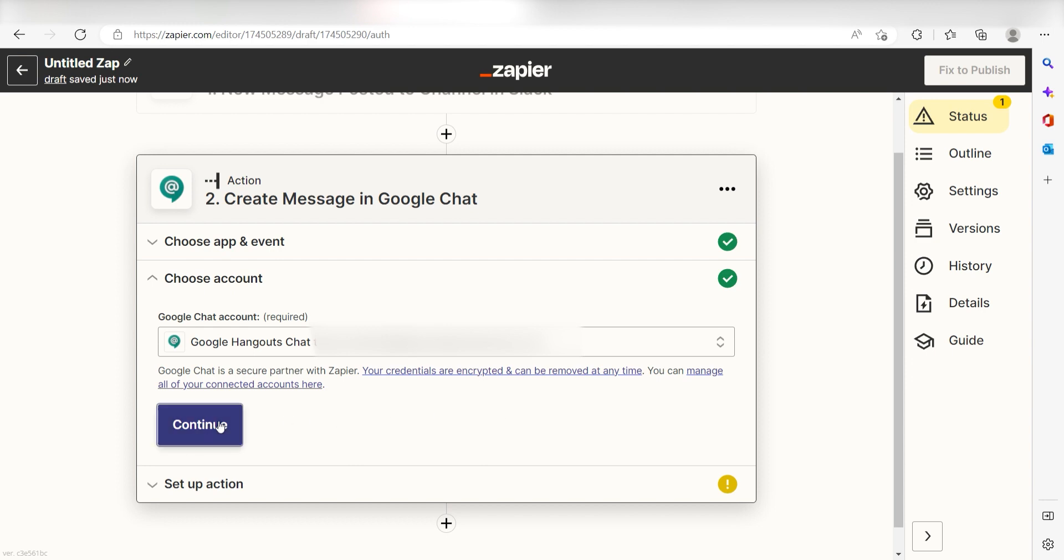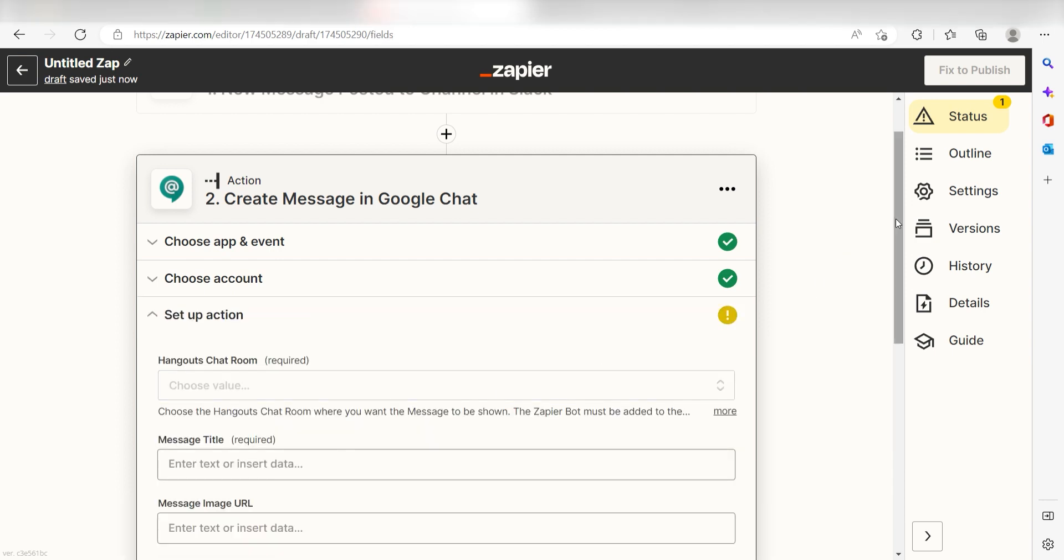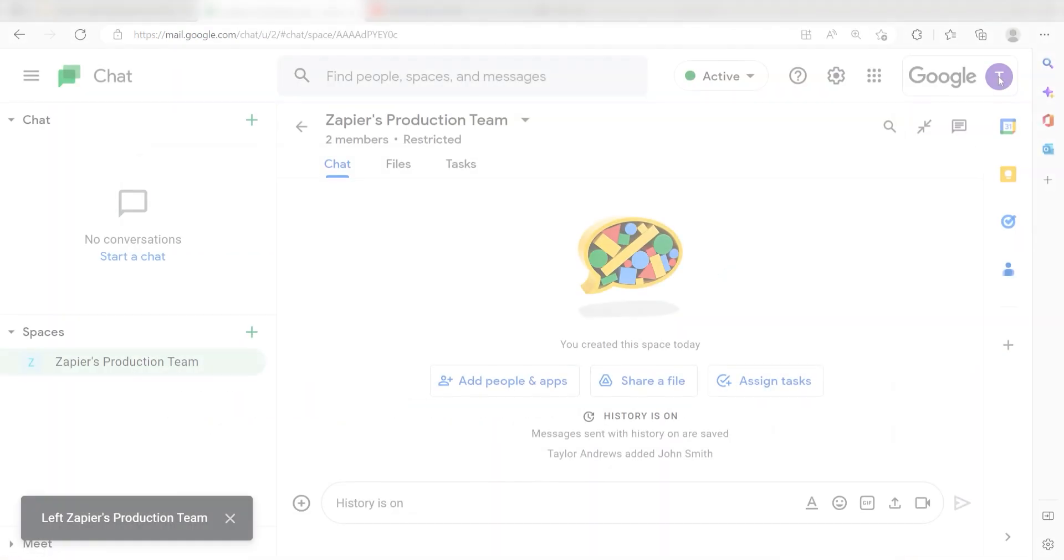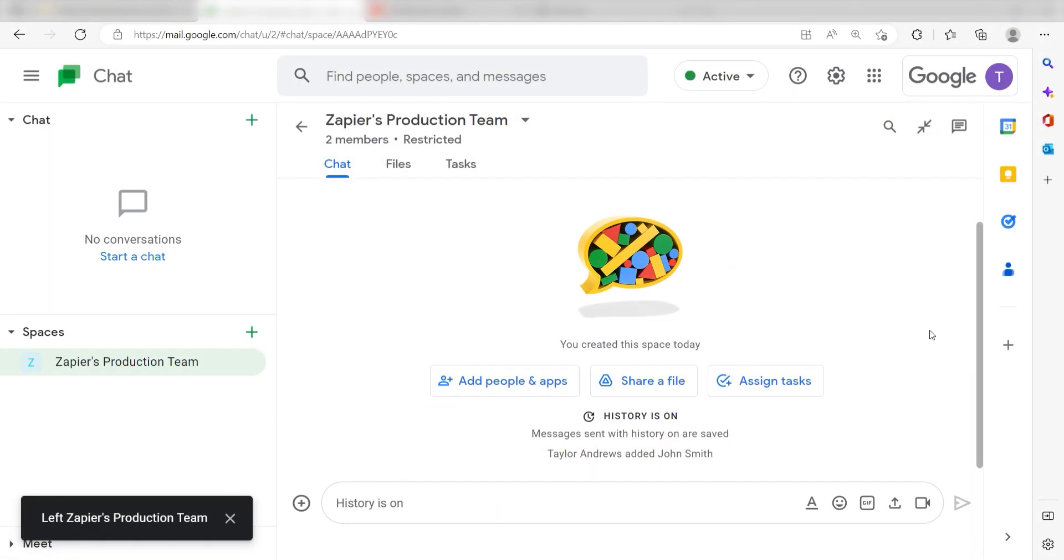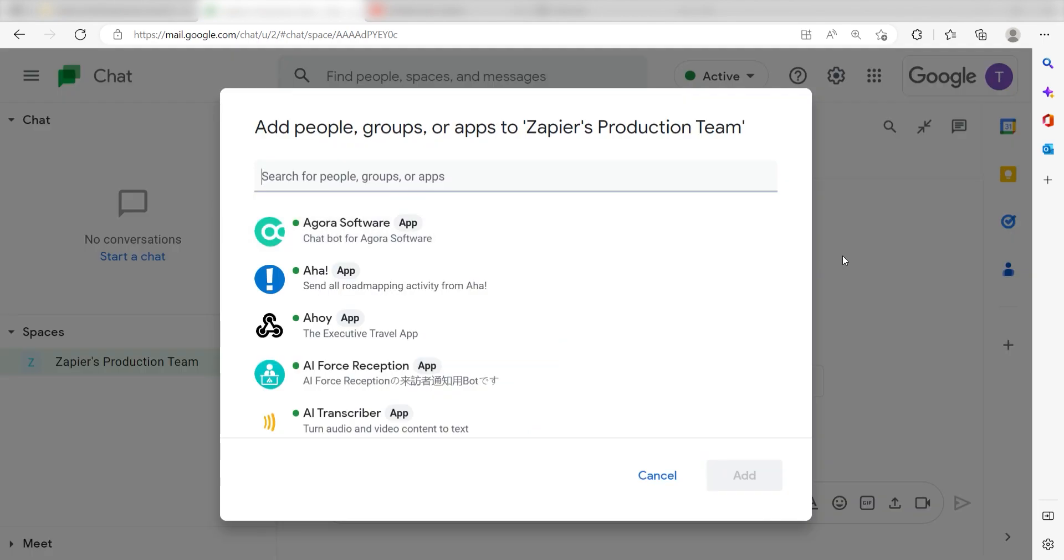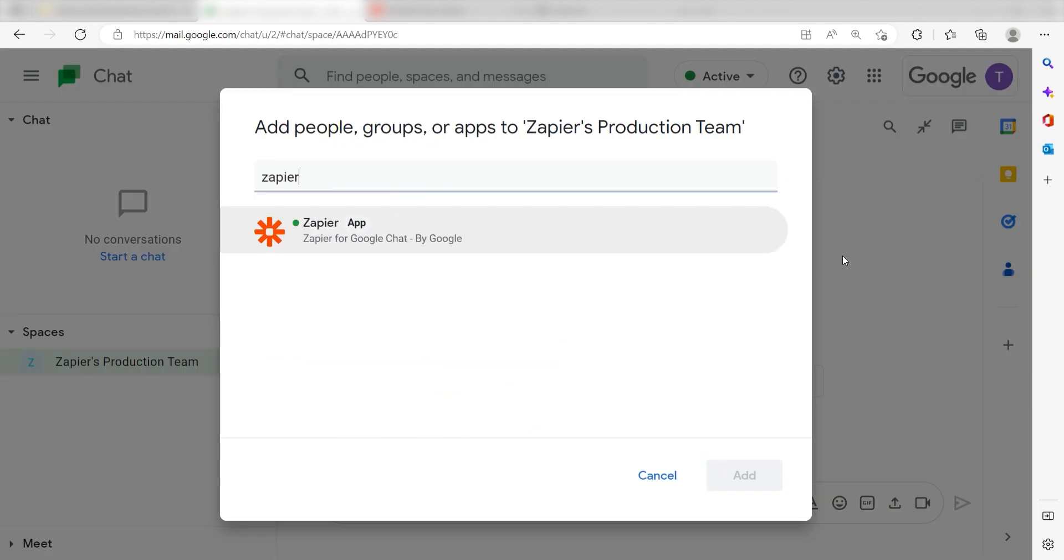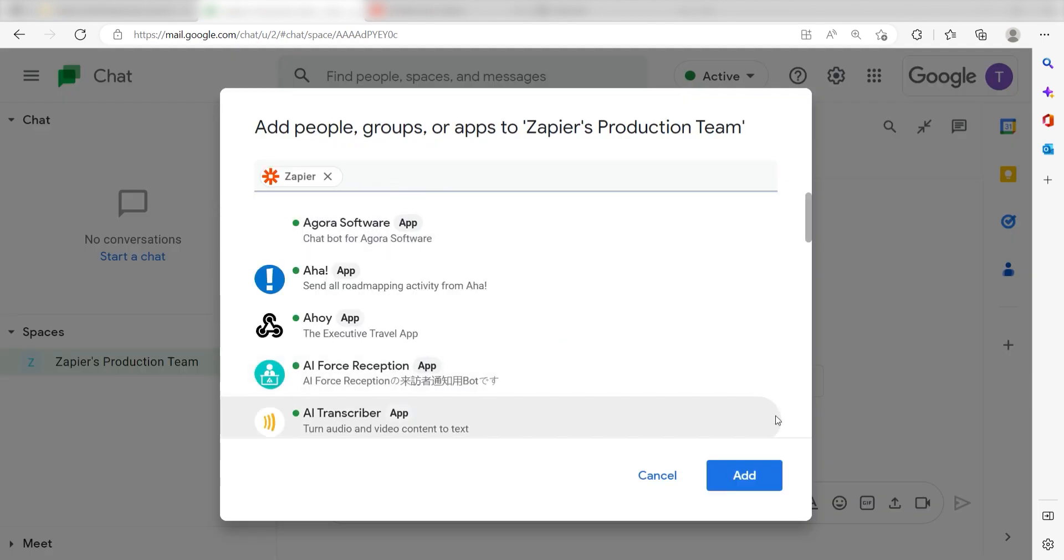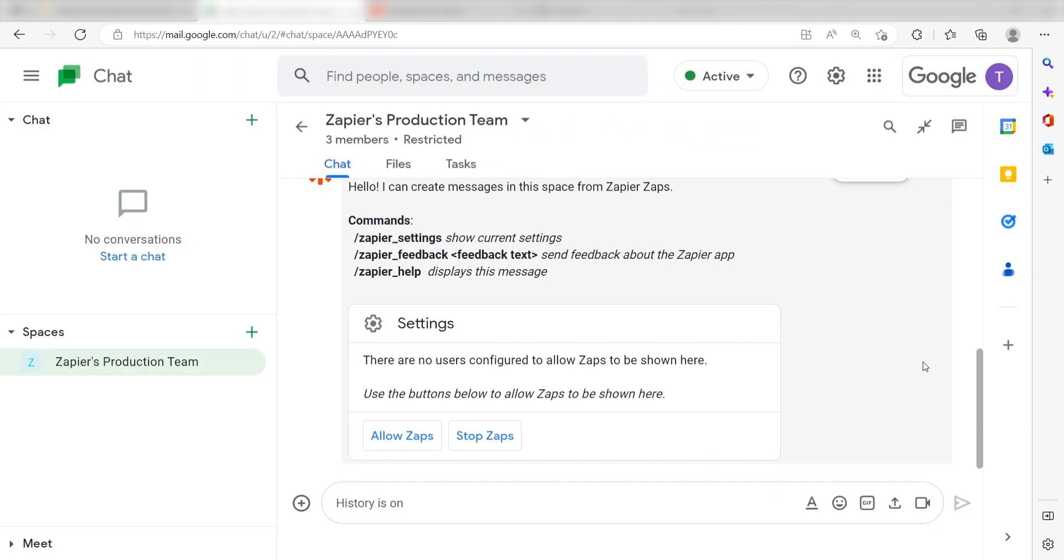Click Continue and we'll need to ensure that Zapier is properly linked to our Google Chat space. Head over to your Google Chat page and click the button that says Add People and Apps. Type in Zapier on the search bar, select the app, and then click Add to add in.